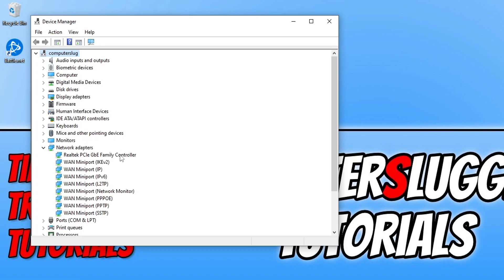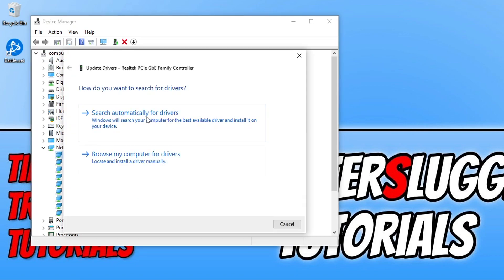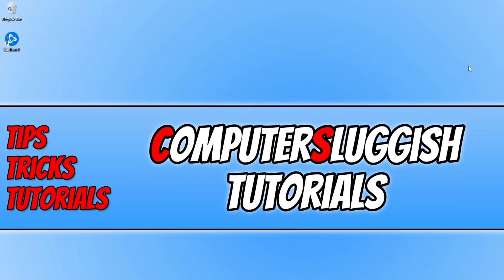If you're unsure how to find the driver, you can use Device Manager to check if Windows has a newer driver available by right-clicking your network adapter and clicking 'Update Driver,' then 'Search Automatically for Drivers.' Most of the time, if you go to the manufacturer's website for your network adapter, there will be a newer driver than Windows can detect. Once you've updated the driver, launch Diablo Immortal and see if that resolved the issue.